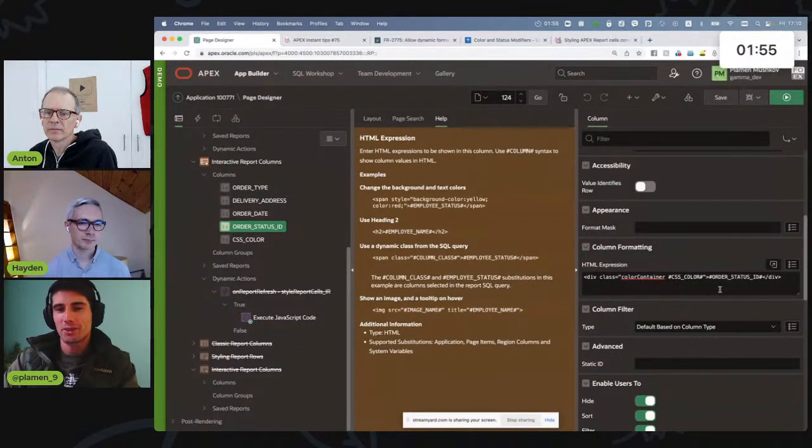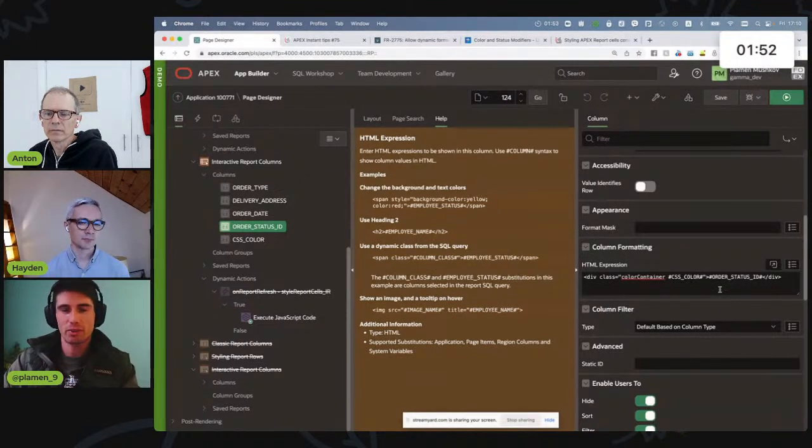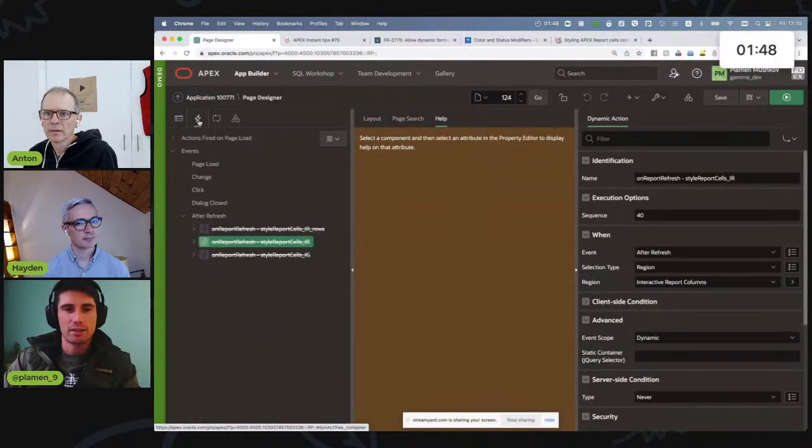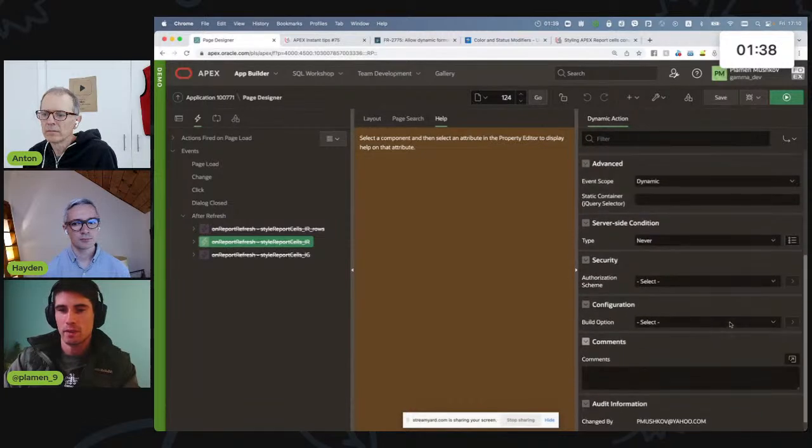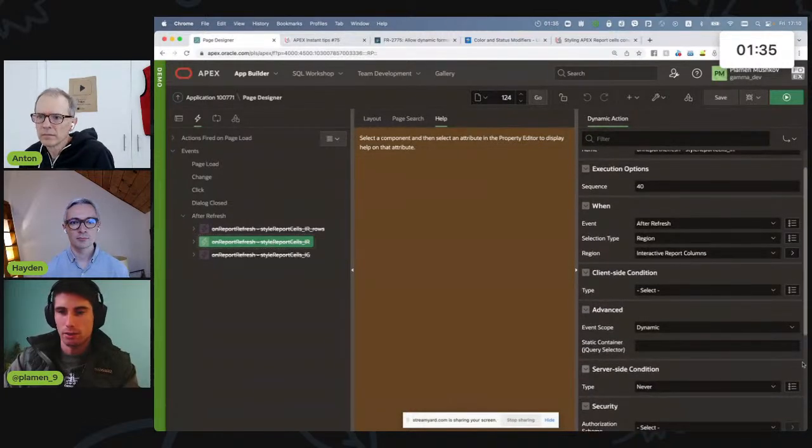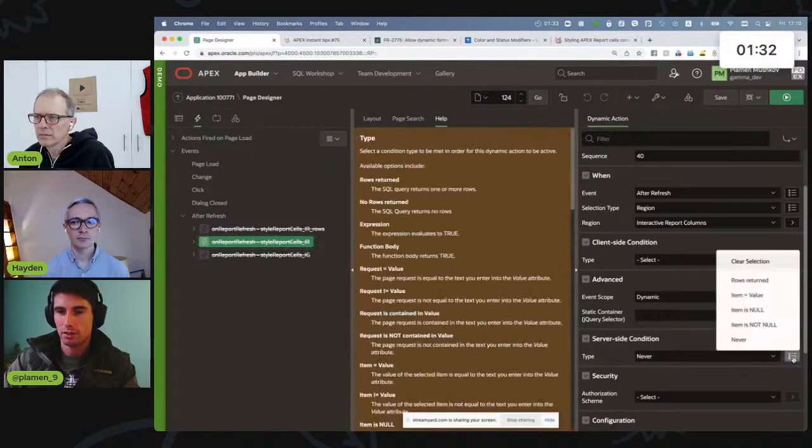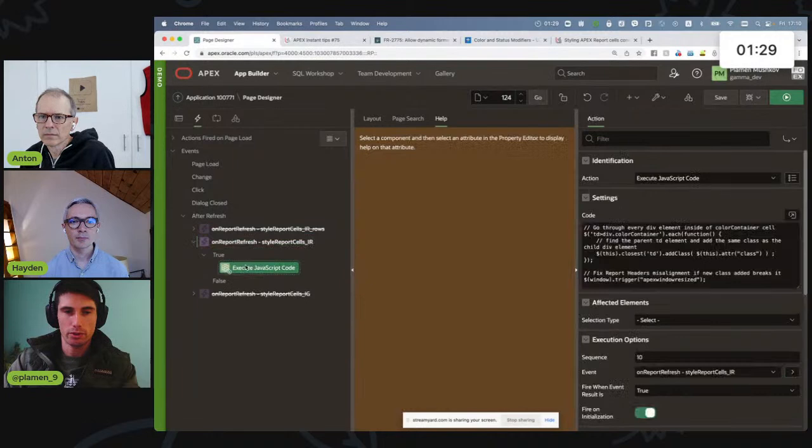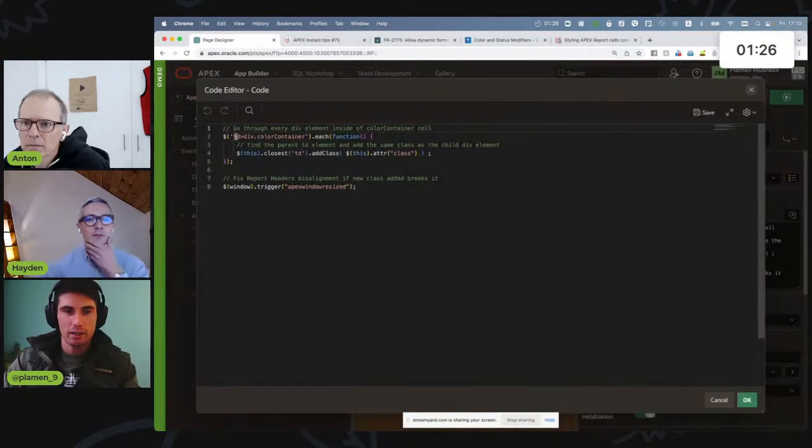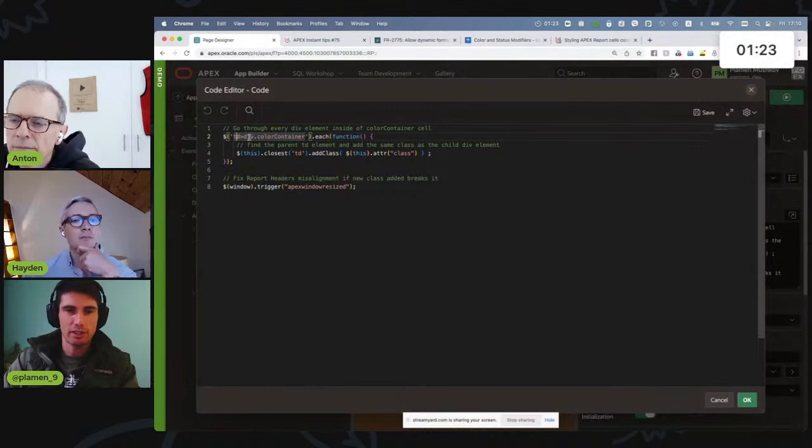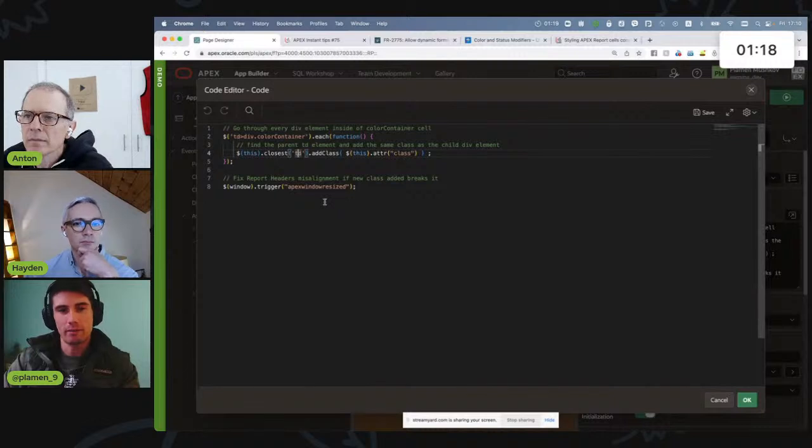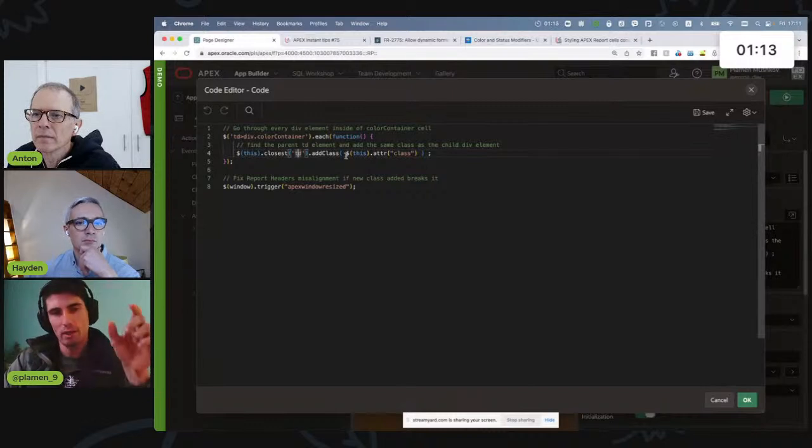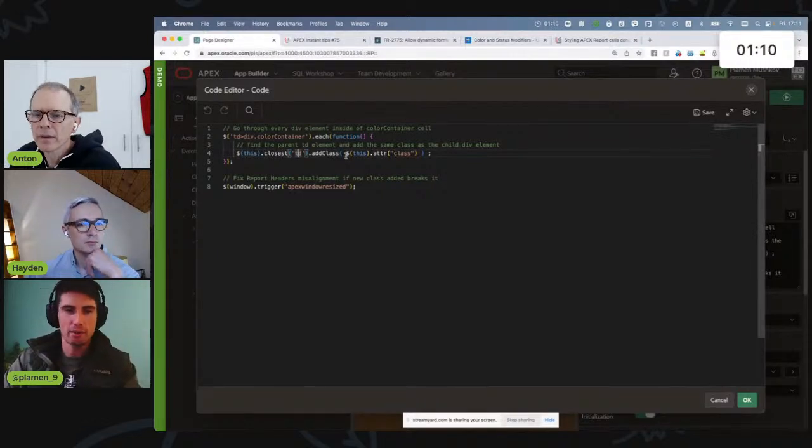So I needed to create a very simple JavaScript code that does that for me. And here I have one dynamic action for my interactive report that does that for me. Let's clear the condition and show you what it contains. Basically, it goes through the div container, it finds it, and then finds the parent TD element. After it finds it, it gets all the CSS classes and moves them one step above to the parent TD element.